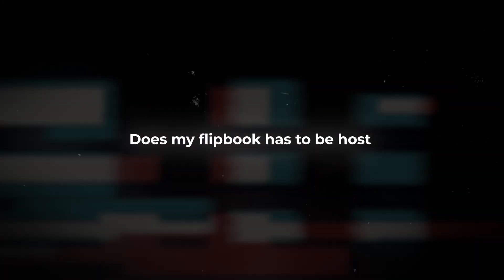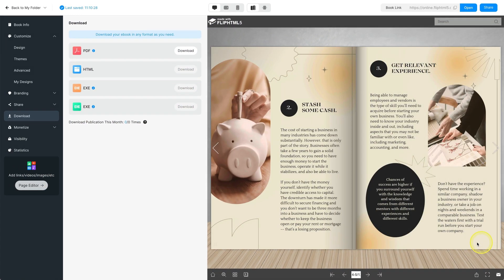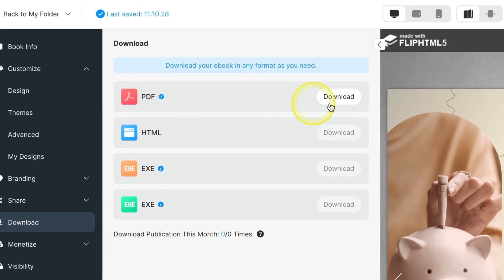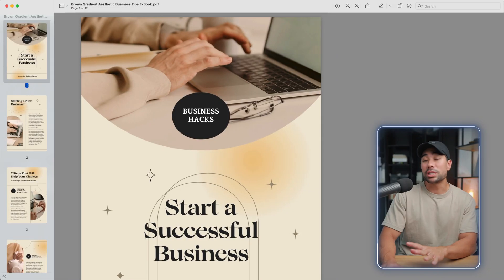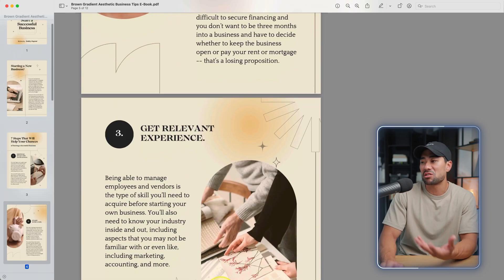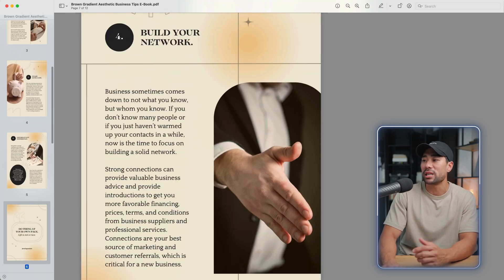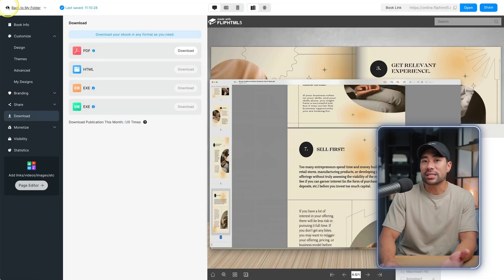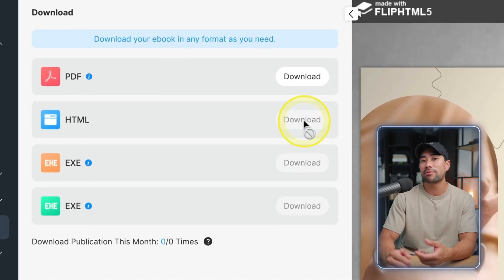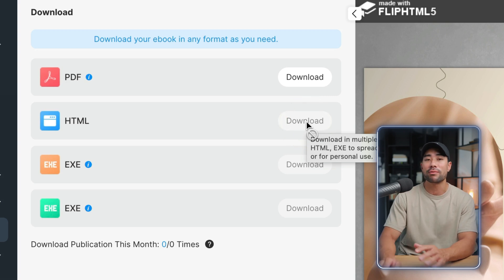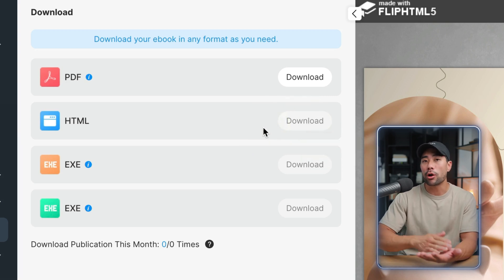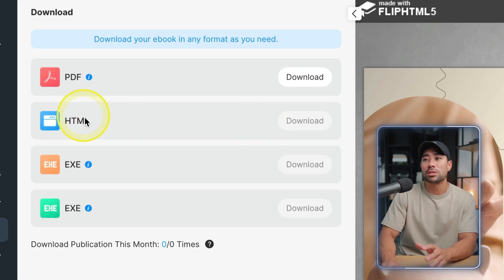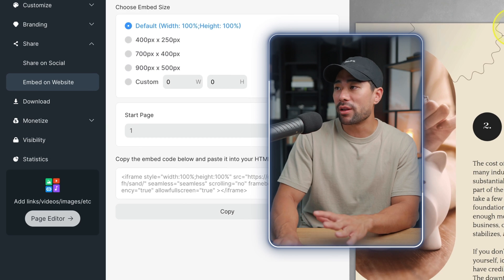Now question you may have is, does your flipbook have to be hosted with Flip HTML5? Well the answer to that is yes and no. You can host it with them if you want that page flipping effect. The reason why is because if you do download it as a PDF file, it won't have that page turning effect. So you'll see here this is the PDF file that was saved. There's no page turning effect. It just treats it as a normal PDF file. The alternative is to save it as a HTML file. However, this is for pro members only. So if you do want to have that ability to have that page turn effect but host it on your own website or server, then this is an option for you.